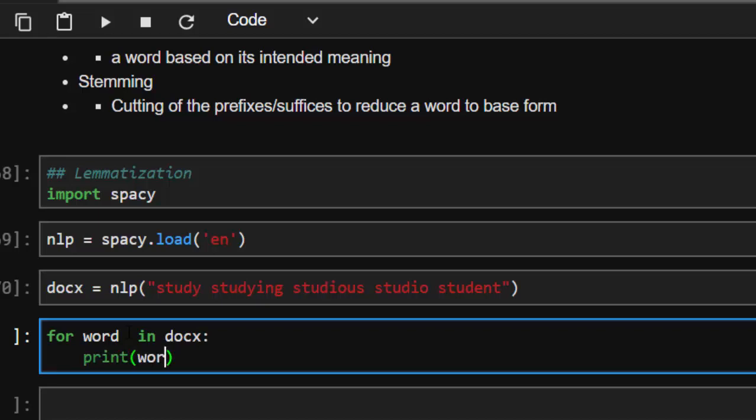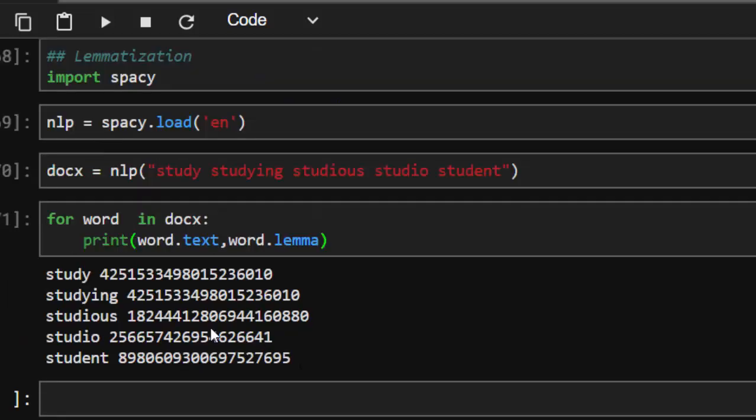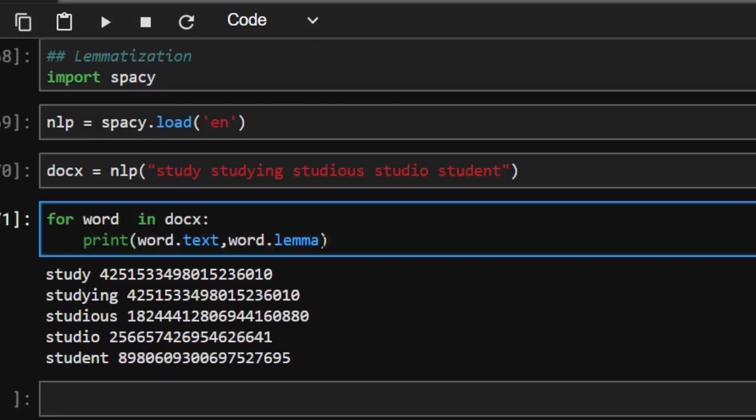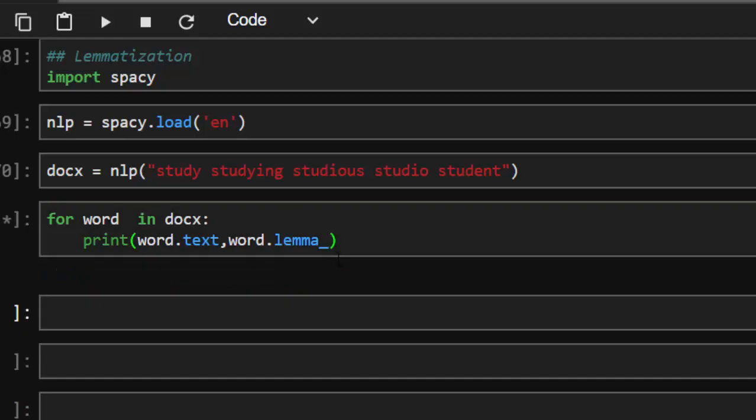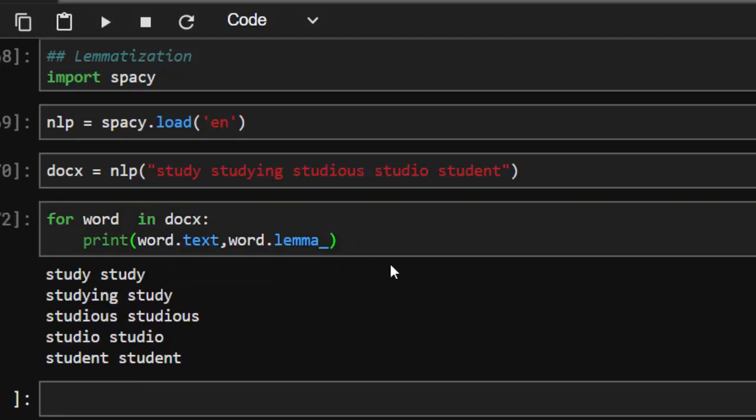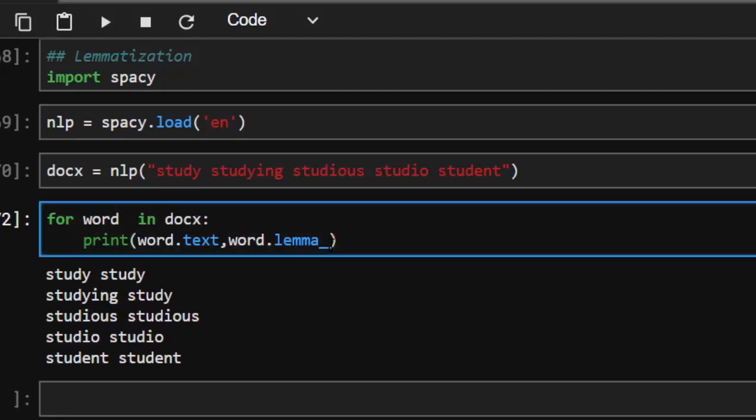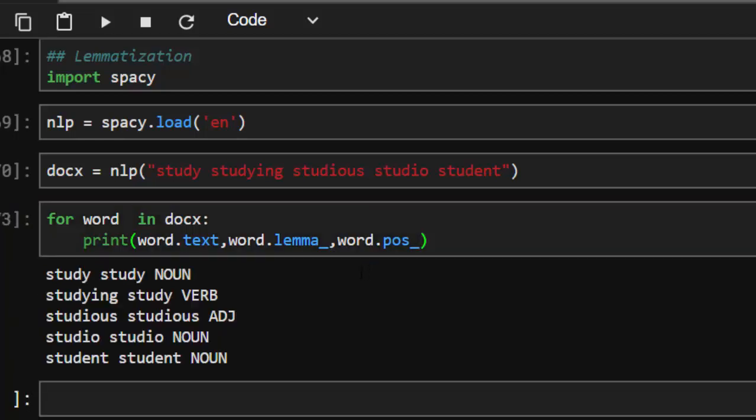Print. We're going to create the tokens of the word. So word.text for the token and then word.lemma_. If you do it like this without the underscore, it's going to give you the hash value of it. But you don't want the hash value, you want the string representation of it, so we add the underscore. So the word studying is study. Let's add the part of speech so that you understand it better. So POS_.